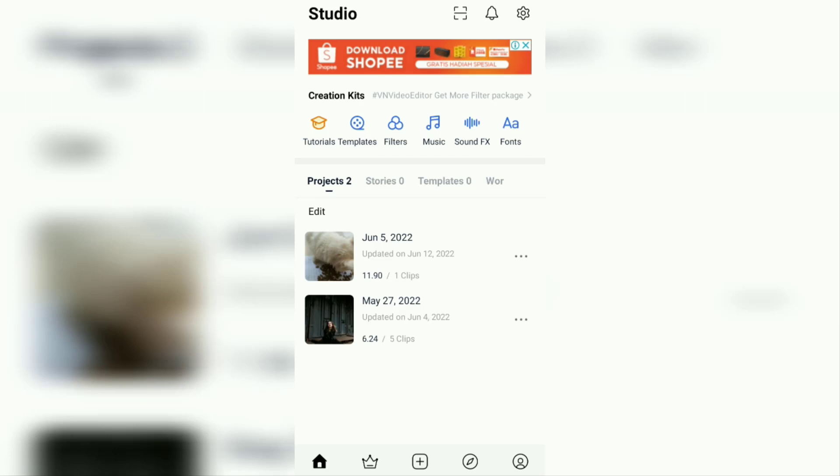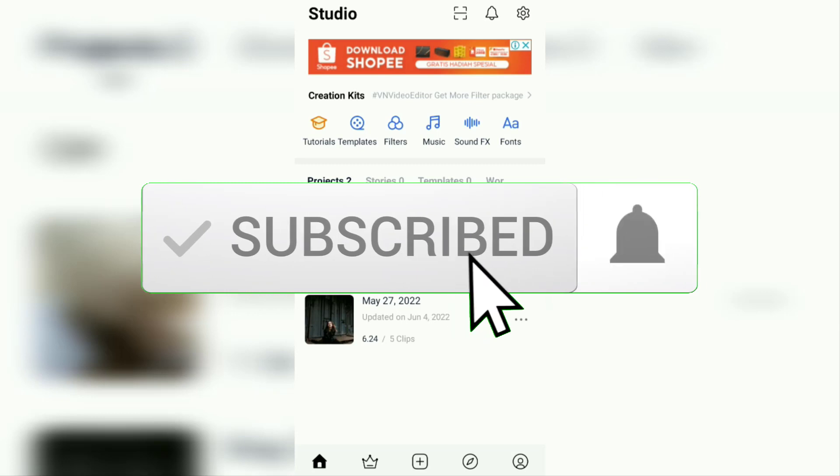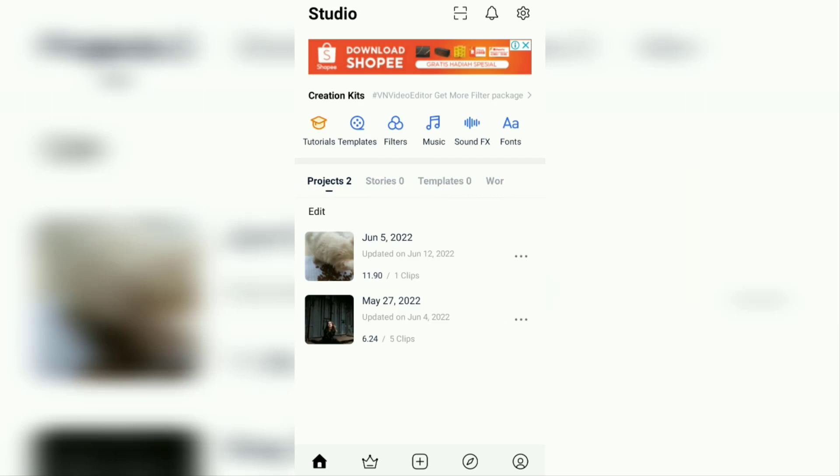But before that, I hope you subscribe to this channel first and then click the bell button so that you get a notification every time there is a new video from me. The first step: